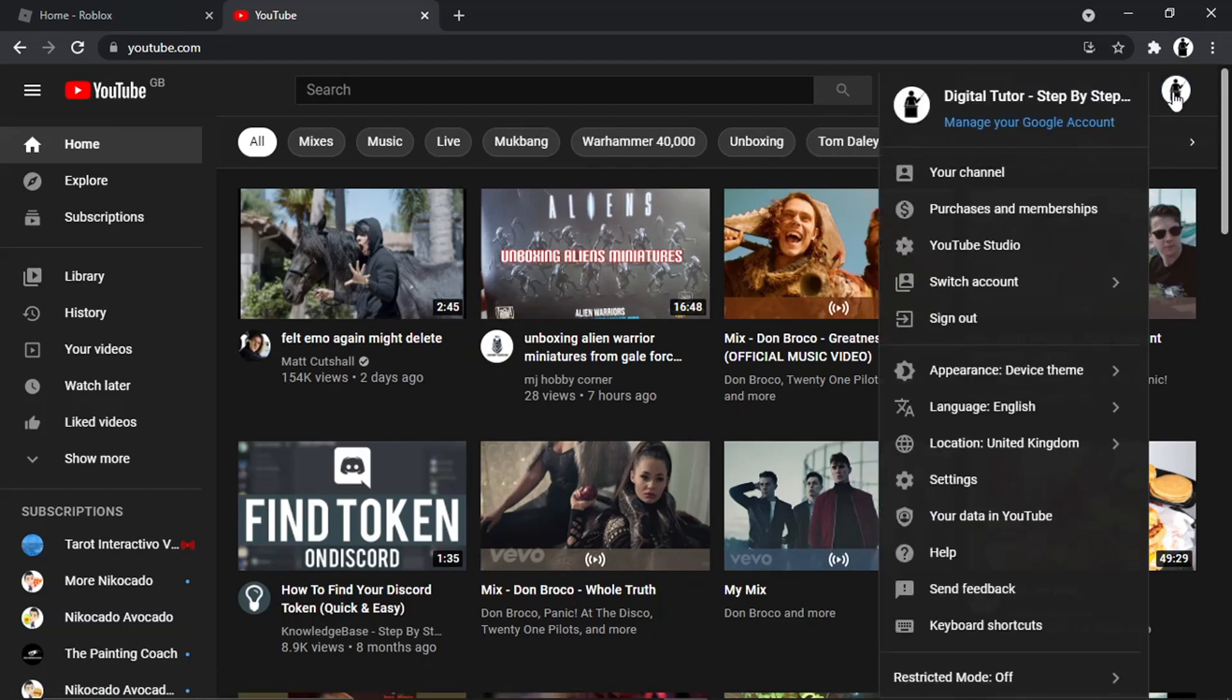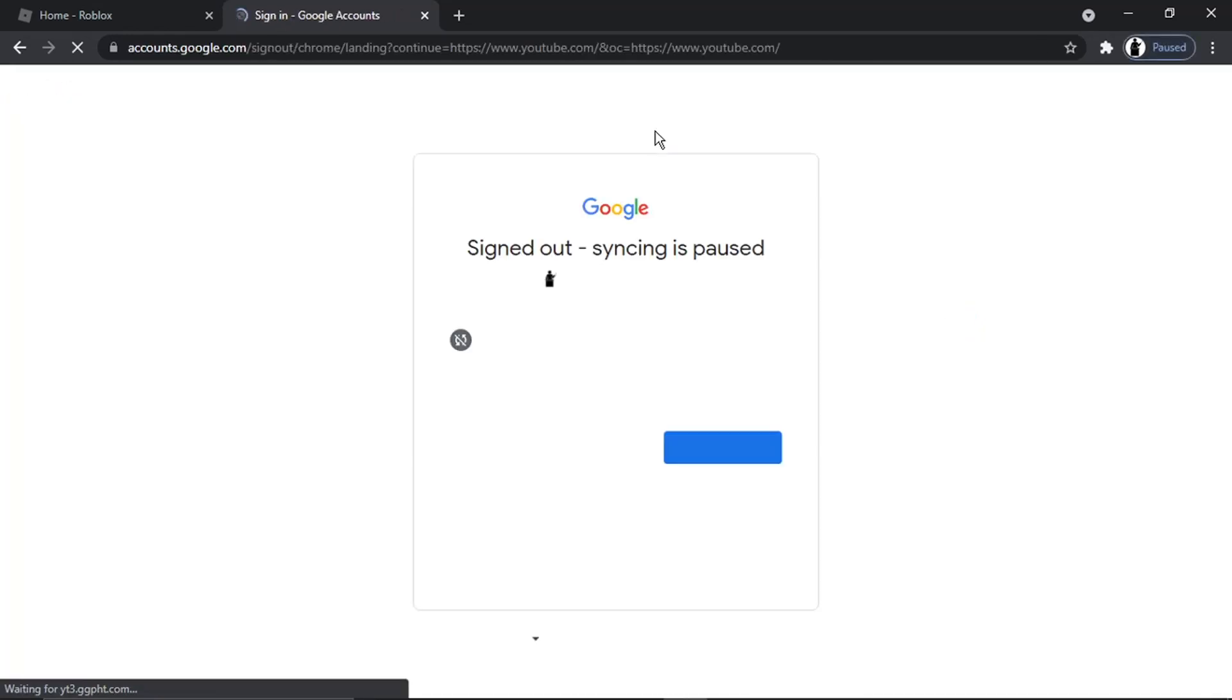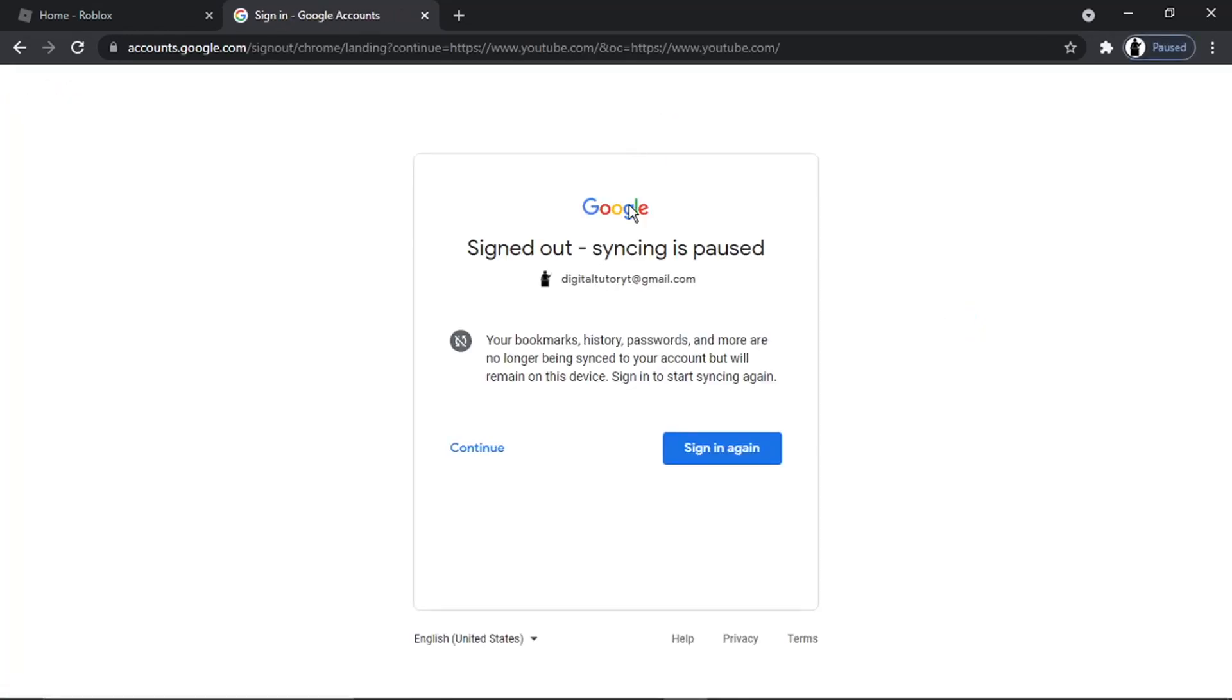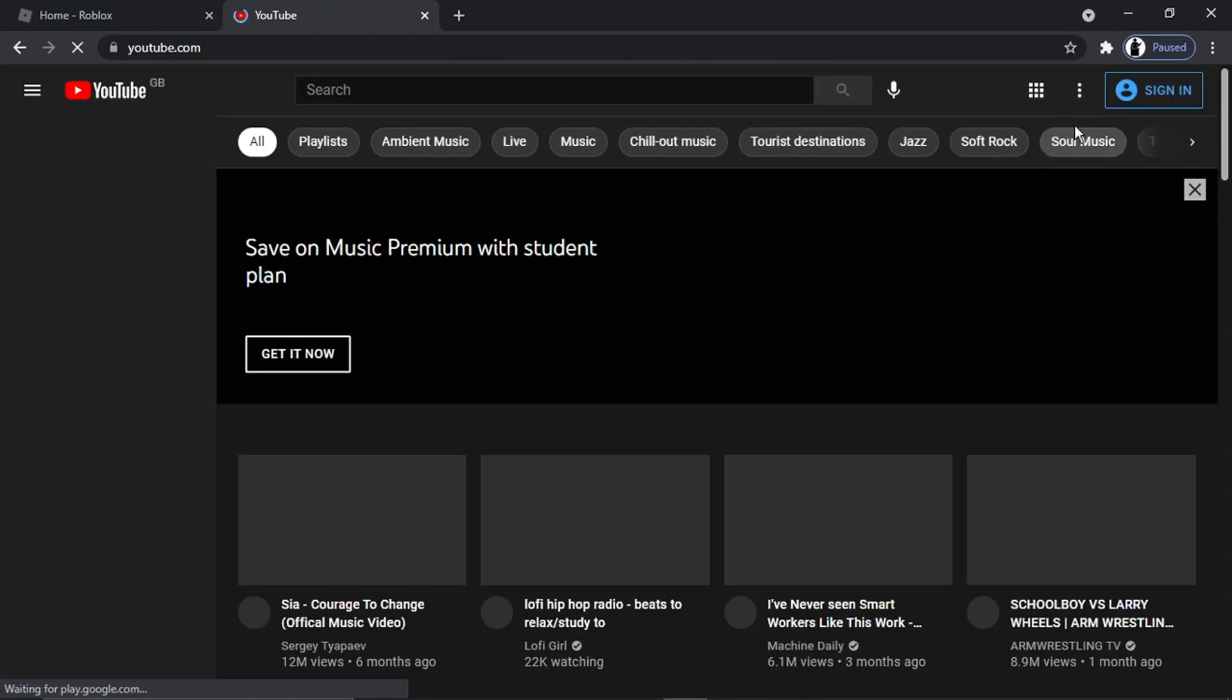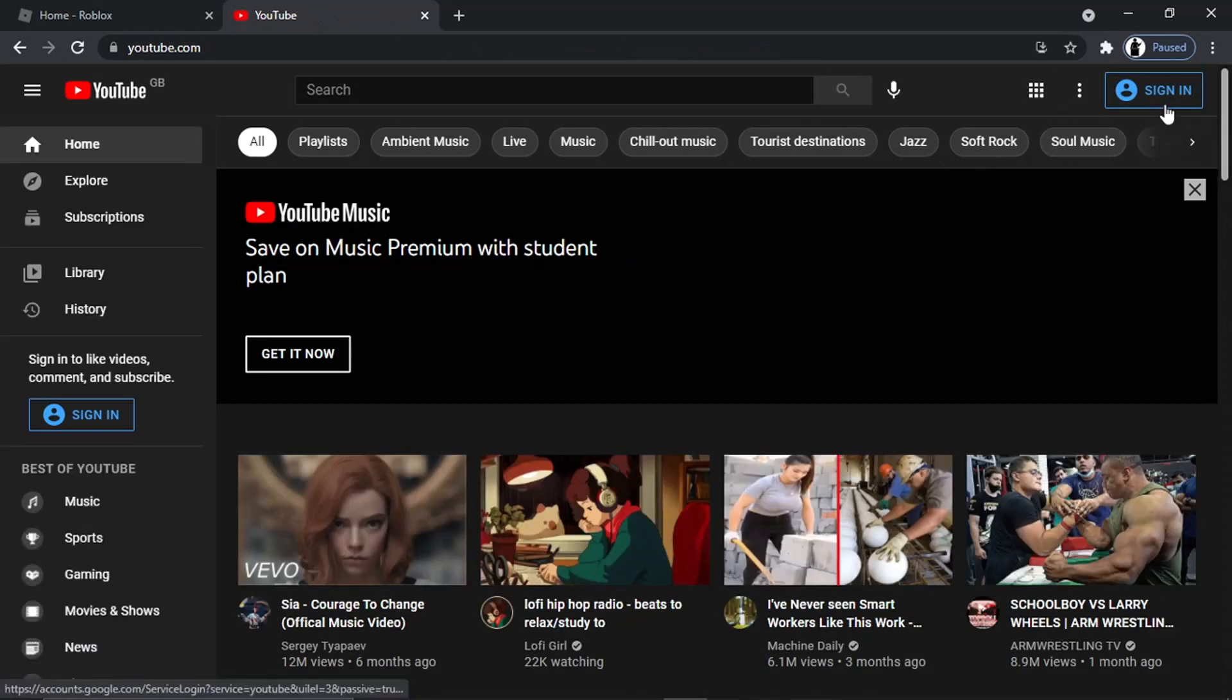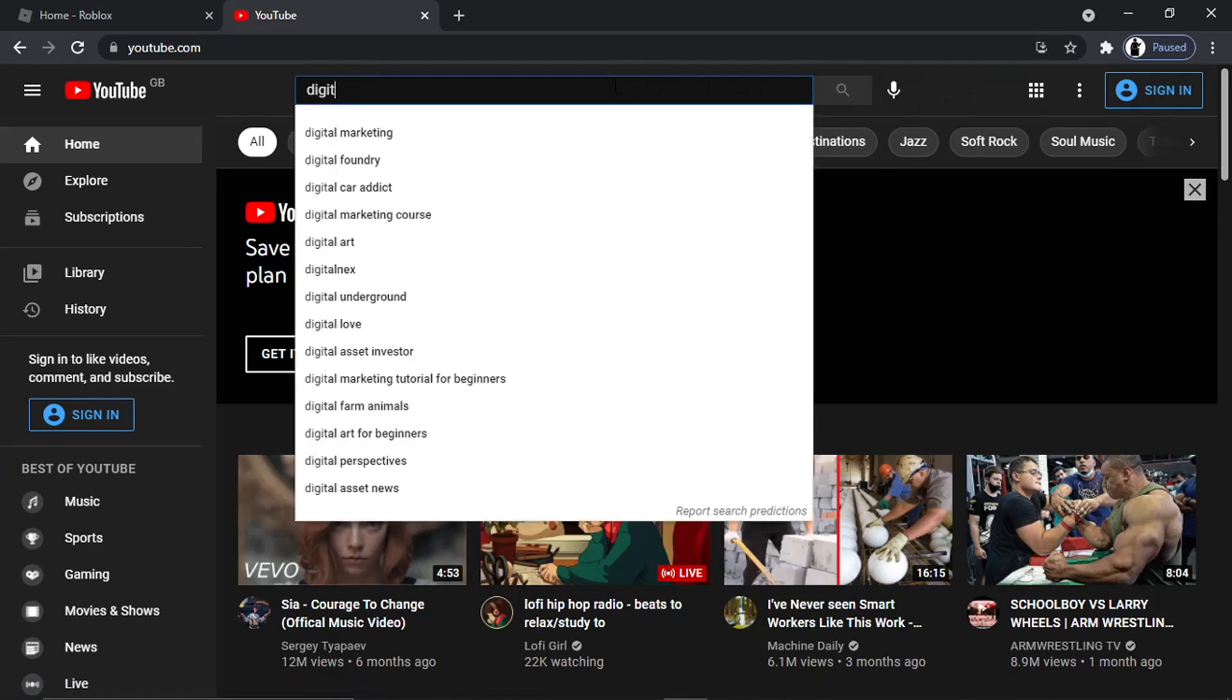To do that, if you are logged in, just click on your profile icon which is up here in the top right-hand corner, and then you just want to come down and click on sign out. You just need to do this, otherwise it's not going to work. You want to make sure you're signed out and it should say sign in when you are signed out. What you then need to do is actually search for your channel.